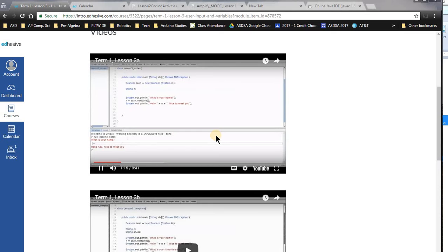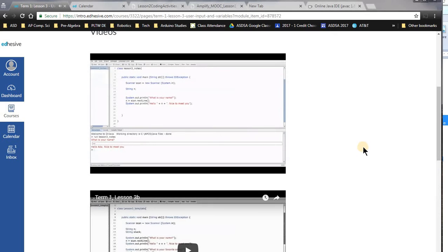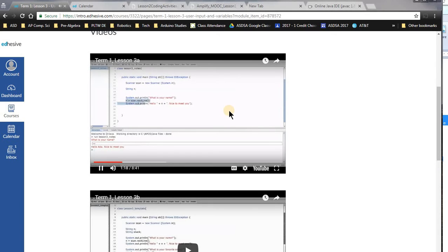So what's happening here is we've got this line right here, n equals scan.nextline. And that's what's actually...